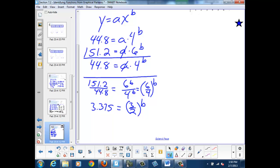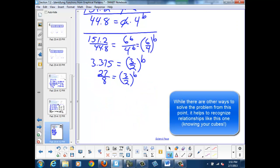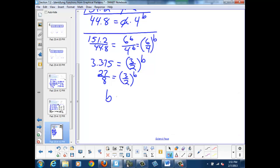If I use my calculator to convert this decimal to a fraction, I find that 3.375 is actually 27 over 8, and that equals 3 over 2 to the b. I notice that 27 happens to be 3 cubed, and 8 happens to be 2 cubed. So that tells me that my b value is actually 3, because 3 halves cubed becomes 27 over 8.